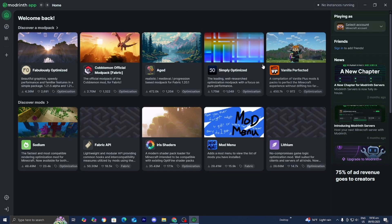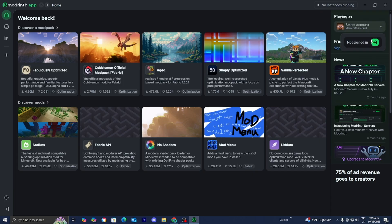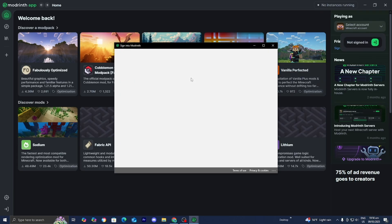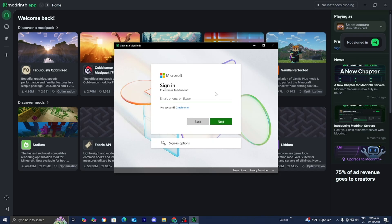Here's how things look. As you can tell, we have a bunch of different modpacks that we can play — Cobblemon, Age, and a bunch of other great ones. I also recommend that you sign into your Minecraft account. You're able to do so on the top right over here, so I'm going to go ahead and sign in really quickly. I recommend you guys do the same.